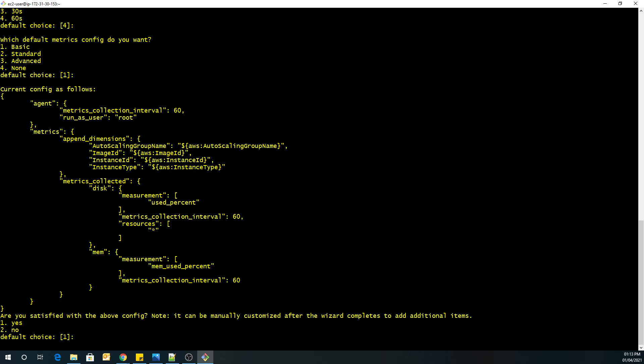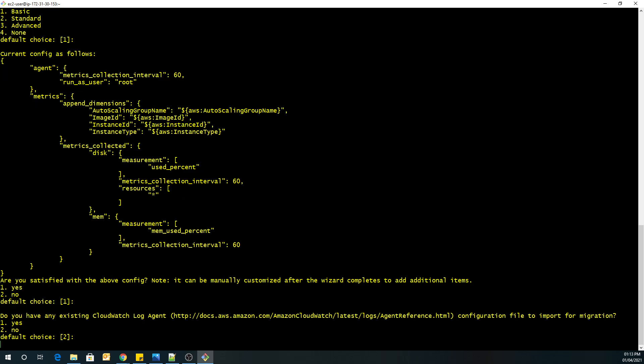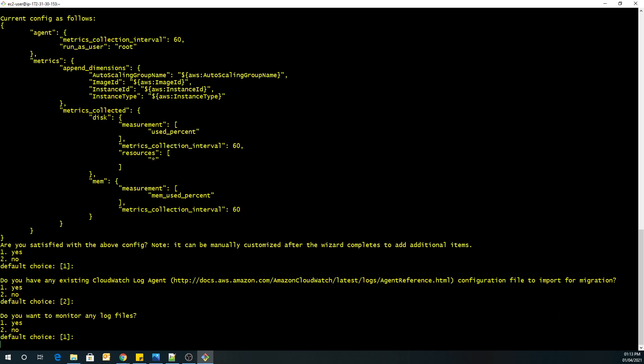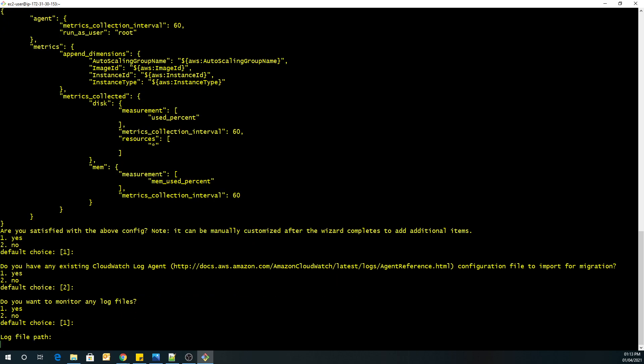This is the config.json file which has been created by this wizard based on the input that we have provided. As you can see over here. So now we will confirm it as yes. So it is asking me that do you have an existing log agent that you want to import? No, I don't have it. Do you want to monitor any log files? Yes, we want to monitor. So we will go ahead.